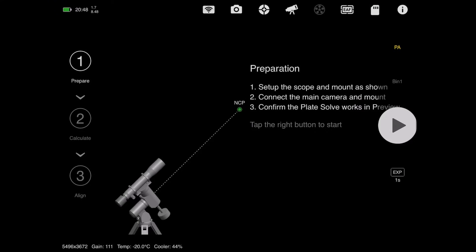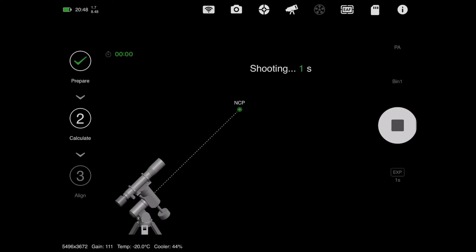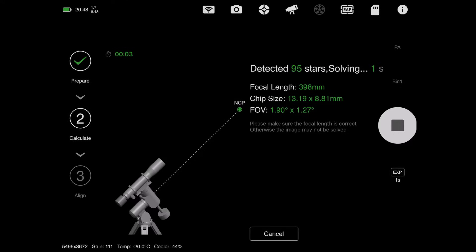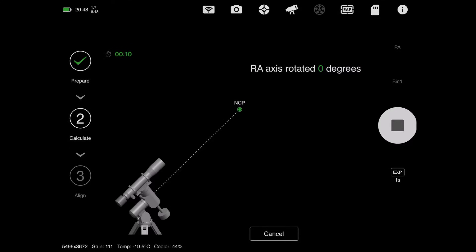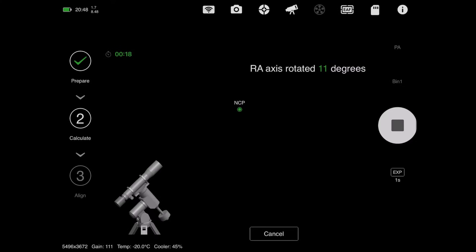To start, we're just going to tap the play button. It's going to take an image, plate solve everything, tell you your chip size and field of view, and then you just tap next when that's done. It's going to go ahead and rotate your RA axis 60 degrees for you, because your mount is connected.